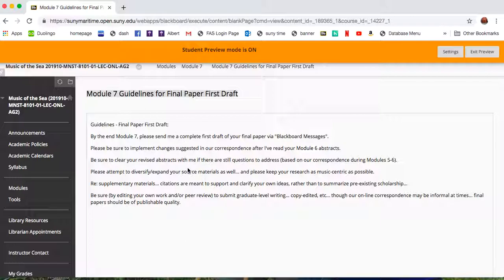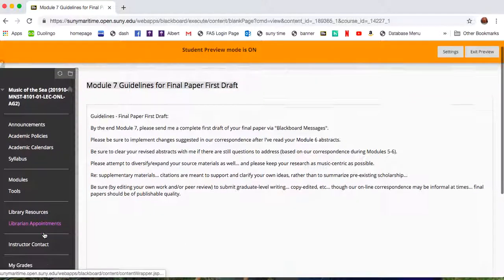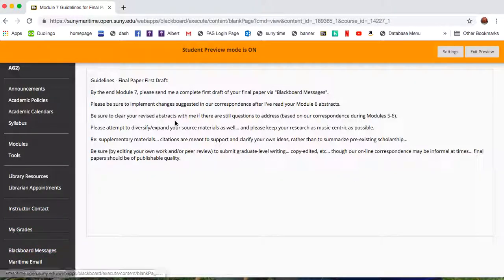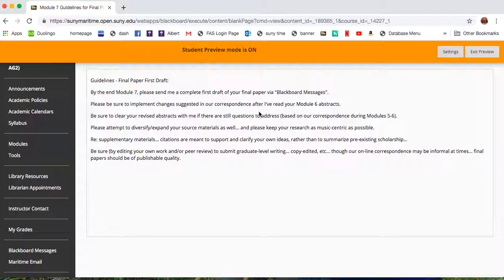So, send me a complete first draft via Blackboard Messages. It's a Word attachment. And please be sure to implement changes suggested in our correspondence after I've read the Module 6 abstracts. I'll give you feedback on them.